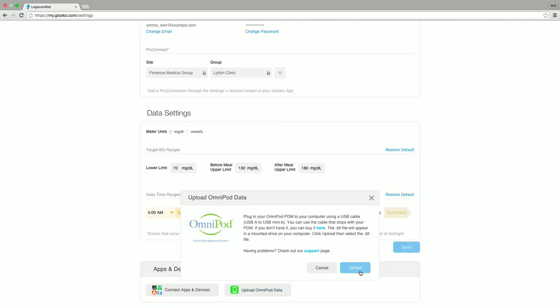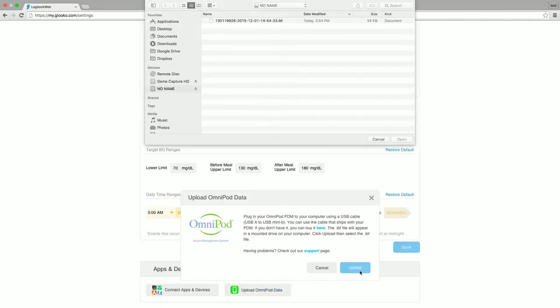Click the upload button. Either Finder on a Mac or Windows Explorer on PC will open to the available devices on your machine. From here, you'll select the Omnipod device, usually labeled as no name.